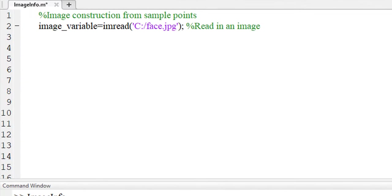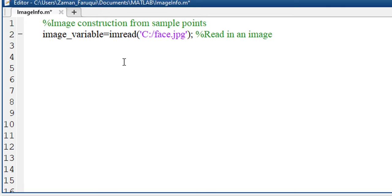In this tutorial, we will learn how to construct an image from sample points. To do that, let's take an image variable first and load an image in that variable. As it is an application of 2D convolution, we